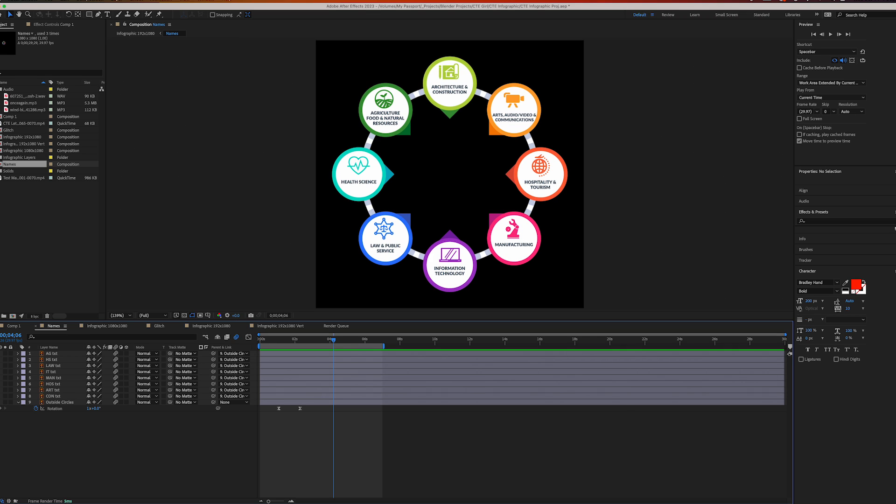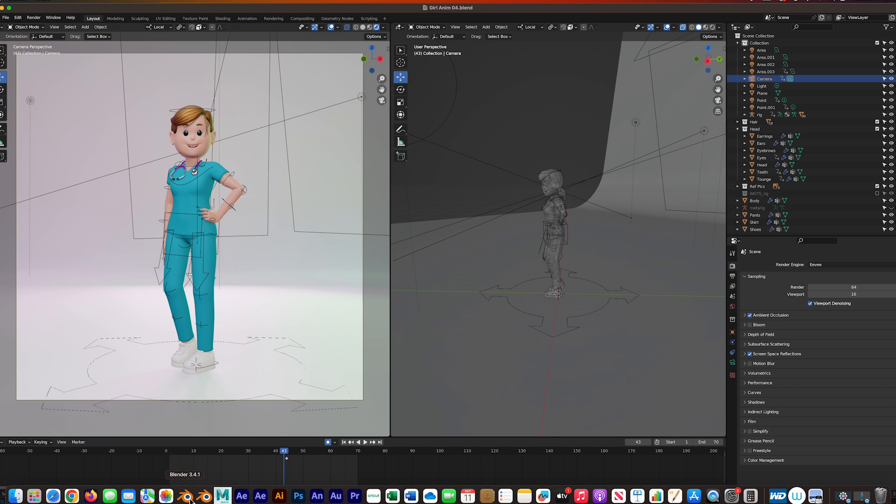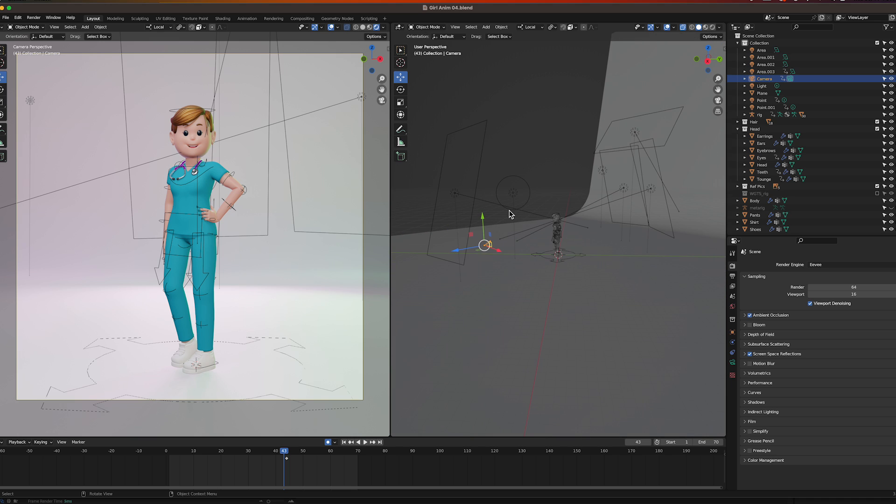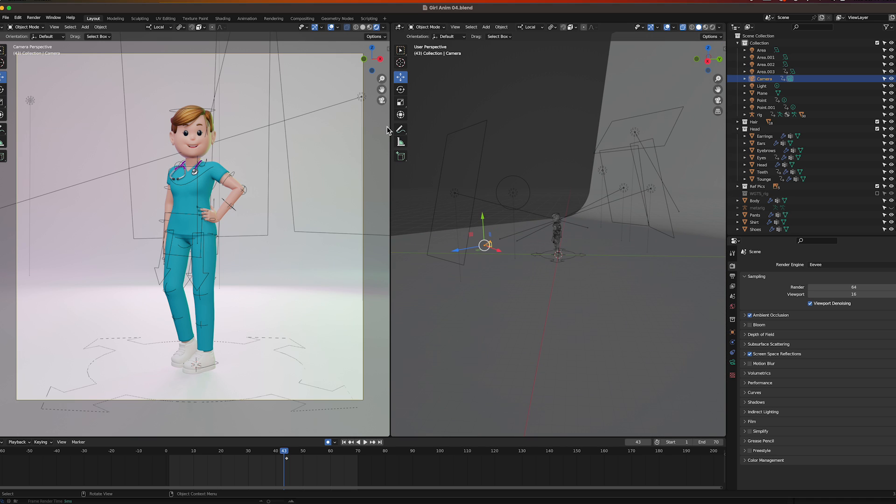In After Effects the text is right here. All I did was spin it from the center, spin it right into position. Here are all the layers from Adobe Illustrator.